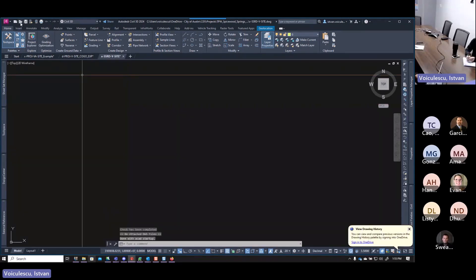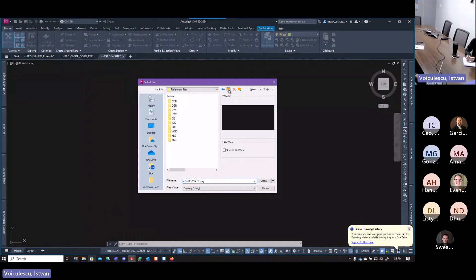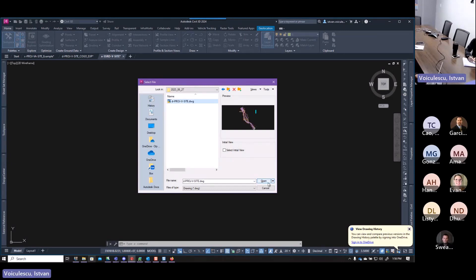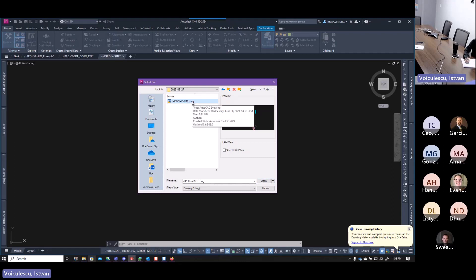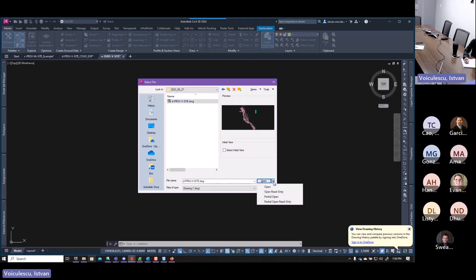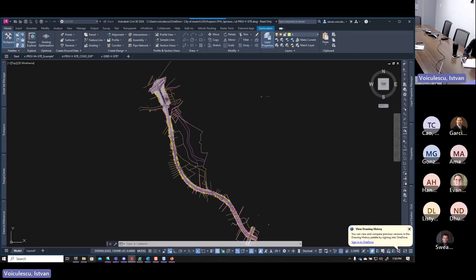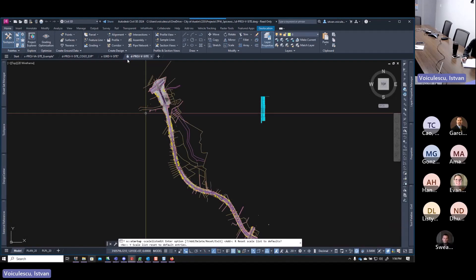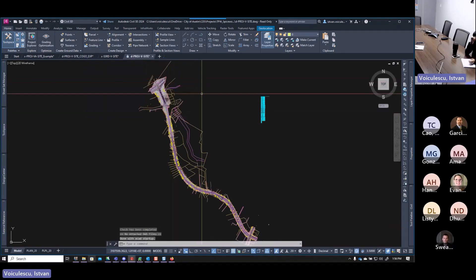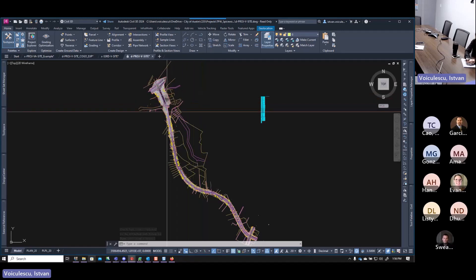Now let's process the survey file. When you open the survey file, make sure to open it as read-only. Go to the received survey folder, find the file, and instead of clicking 'Open' — which would open it in modified mode and risk accidentally saving changes — click the drop-down and select 'Open Read Only.' You'll see a lock icon in the top right corner, confirming it's read-only.